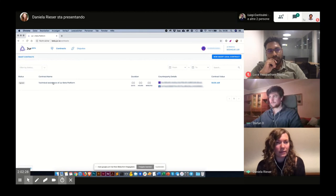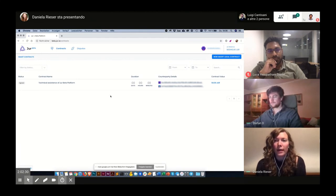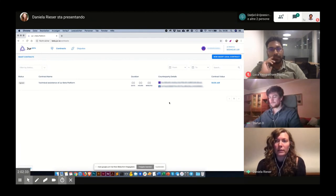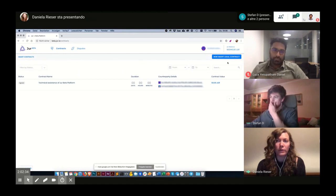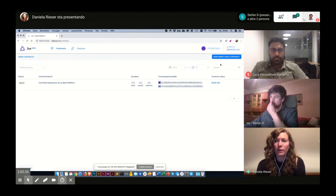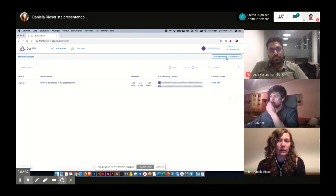And now I will create the new contract. Therefore I will click on the button 'New Smart Legal Contract.'